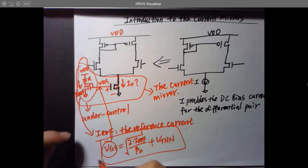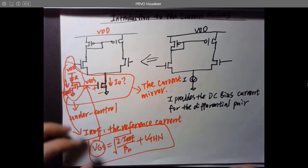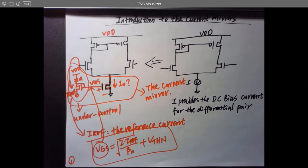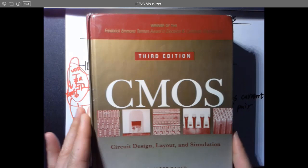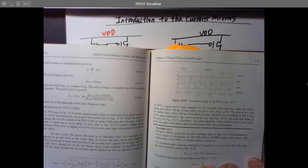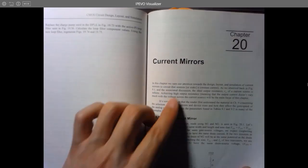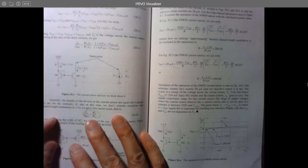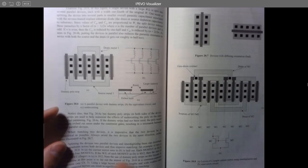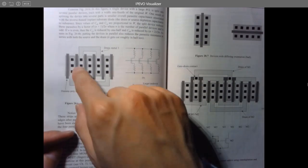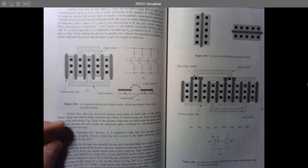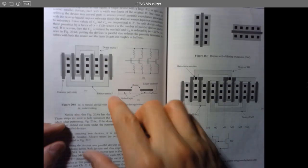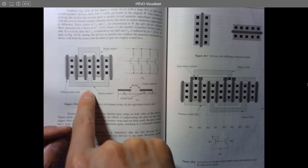This is very important. We're going to introduce several different topologies of current mirrors and also the applications associated with these different topologies. You can find this in the textbook — either a hard copy or electronically. Chapter 20 covers all the current mirror material. I highly recommend you read through all of it, including the layout considerations. We will cover enough content for this course, but if you don't read it, it can be pretty tricky to understand.